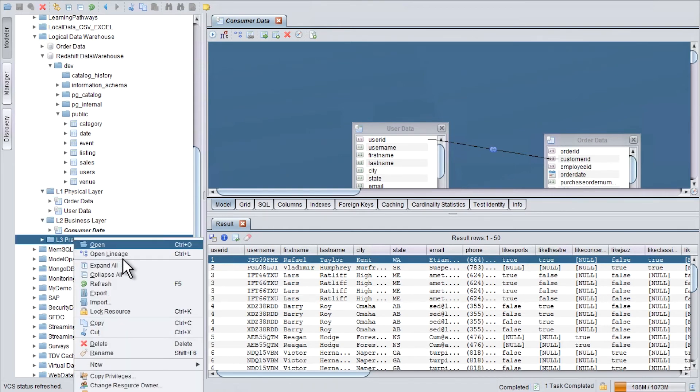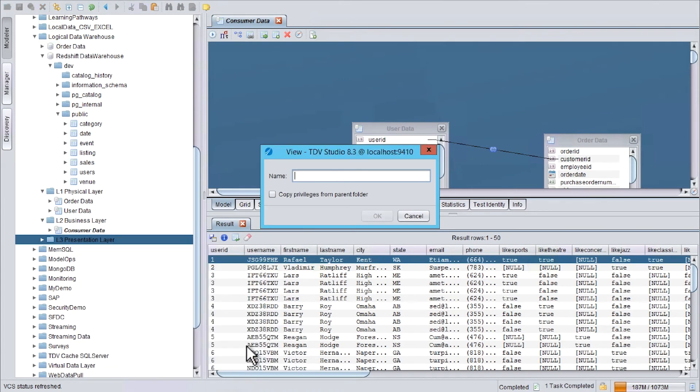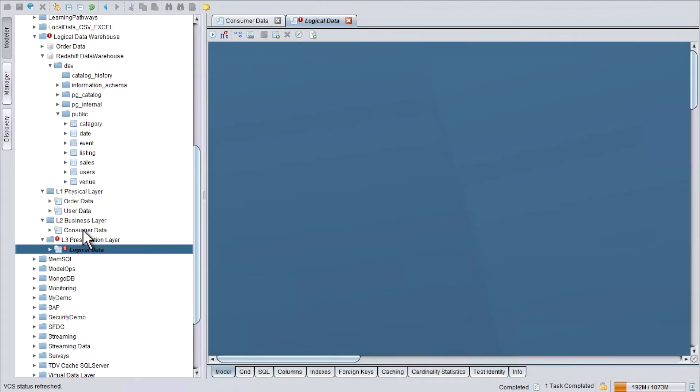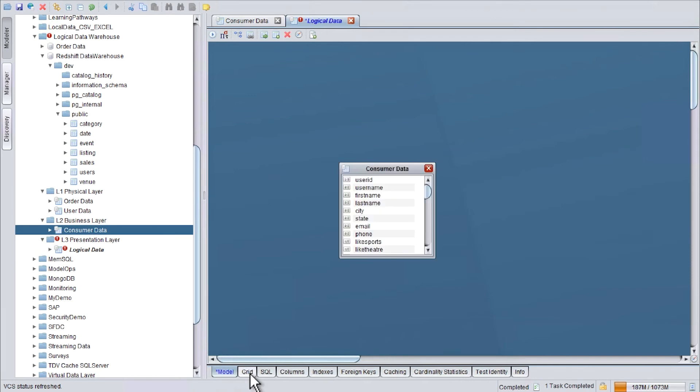Presentation layer. New view. I will call it logical data. Now I will drag the view from the business layer to the canvas. Go to Grid. Select the table.